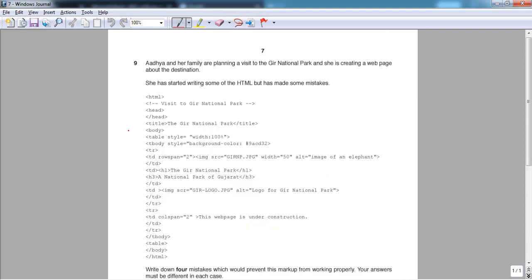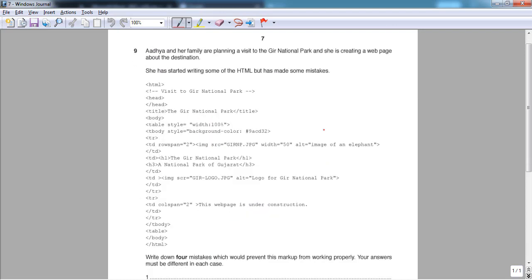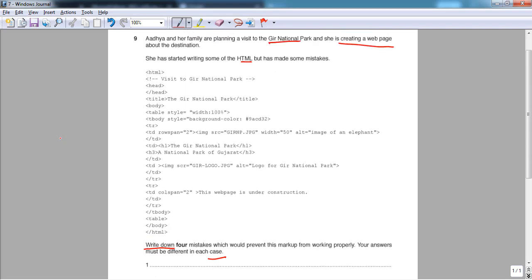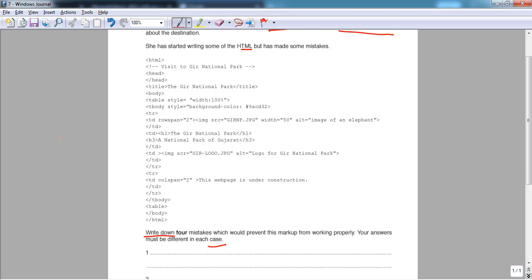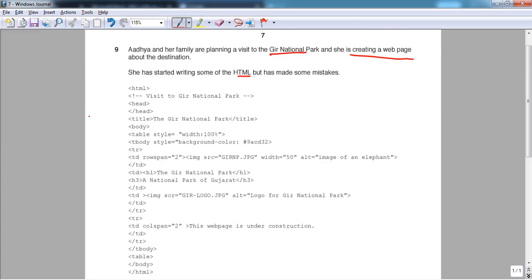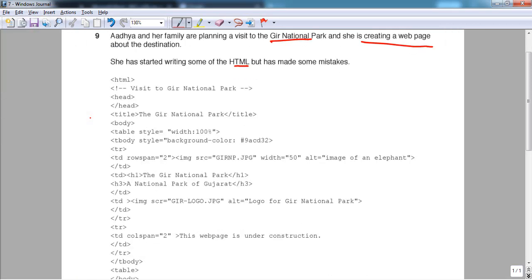Question nine: Adhiya's family is planning to visit the Gir National Park and she is creating a web page. We are given some HTML code and must identify four mistakes that would prevent it from working properly. The question says to write down the mistakes — not the cause, not the effect, and not the solution, just the problem itself.